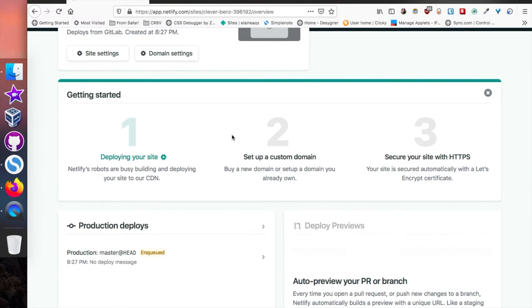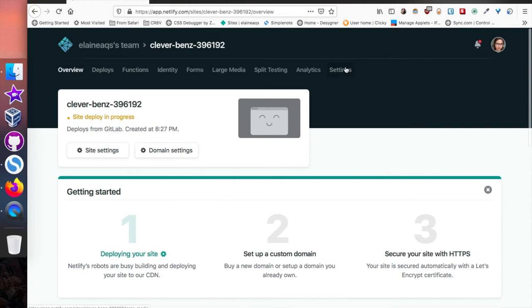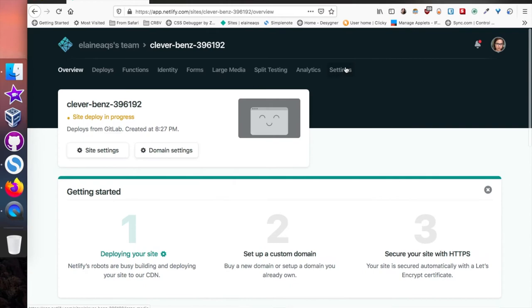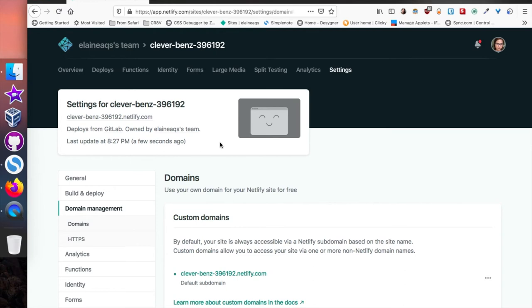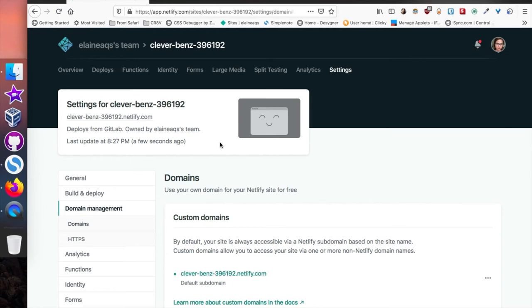As I mentioned, you can also secure your site with HTTPS by going to letsencrypt.org and then configuring the settings under Settings > Domain Management > HTTPS. I think they only allow this for a custom domain, so you'll need to add a custom domain. You can look at the Netlify tutorials on their website for custom domains.